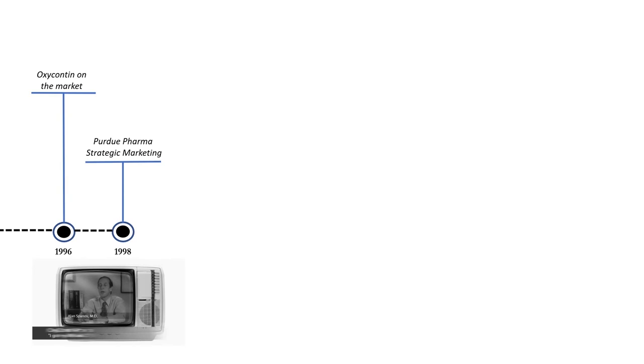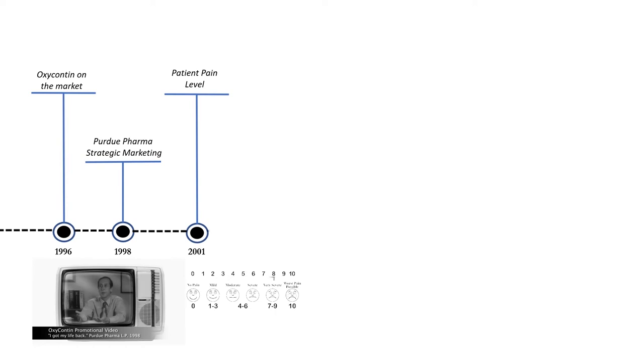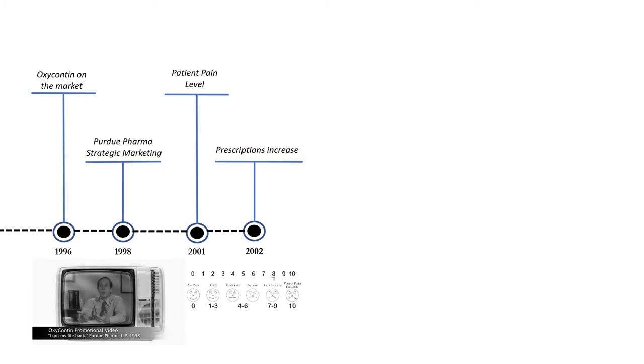In 2001 patients' pain levels are required to be taken. Those patients with high chronic pain are prescribed OxyContin and other opioids. As a result prescriptions increase at an alarming rate.